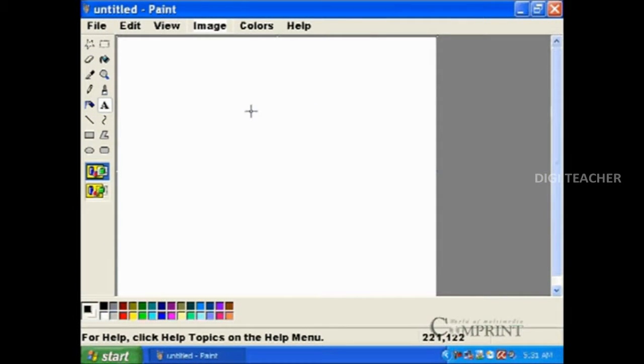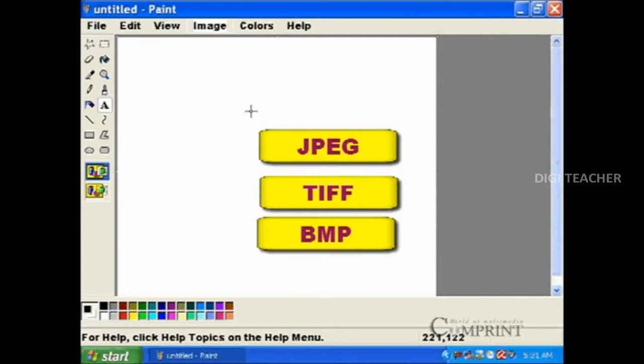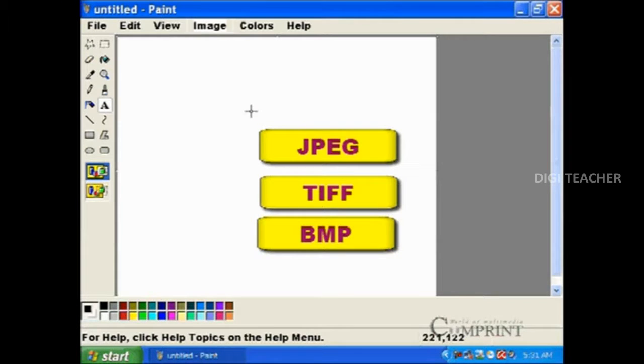Generally, images in computers are in JPEG, TIFF, or BMP format.